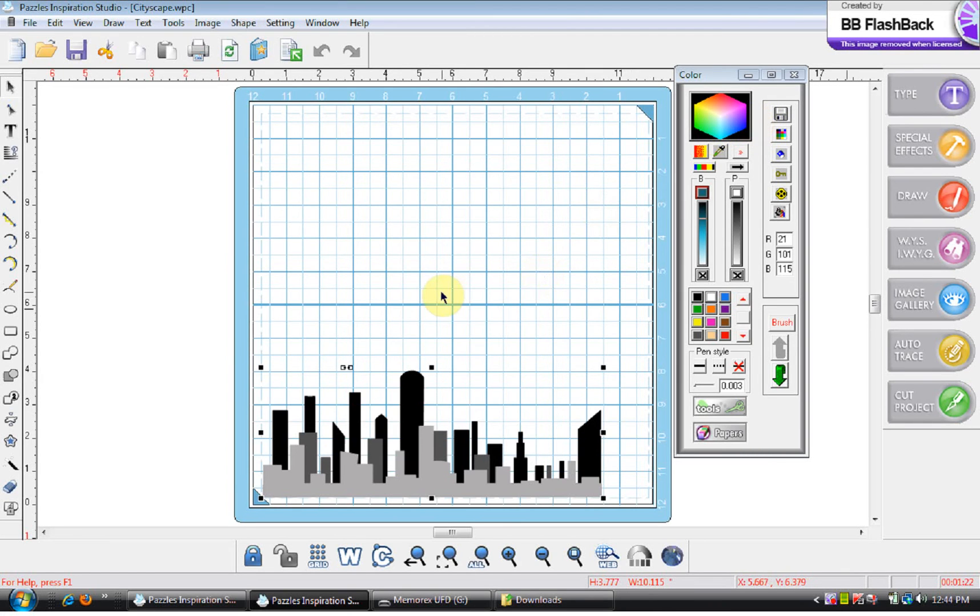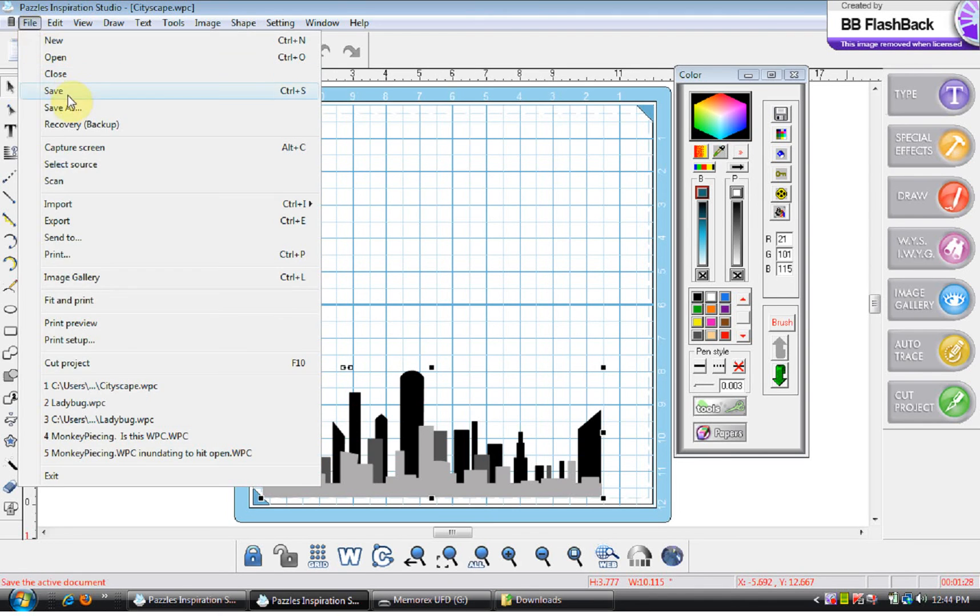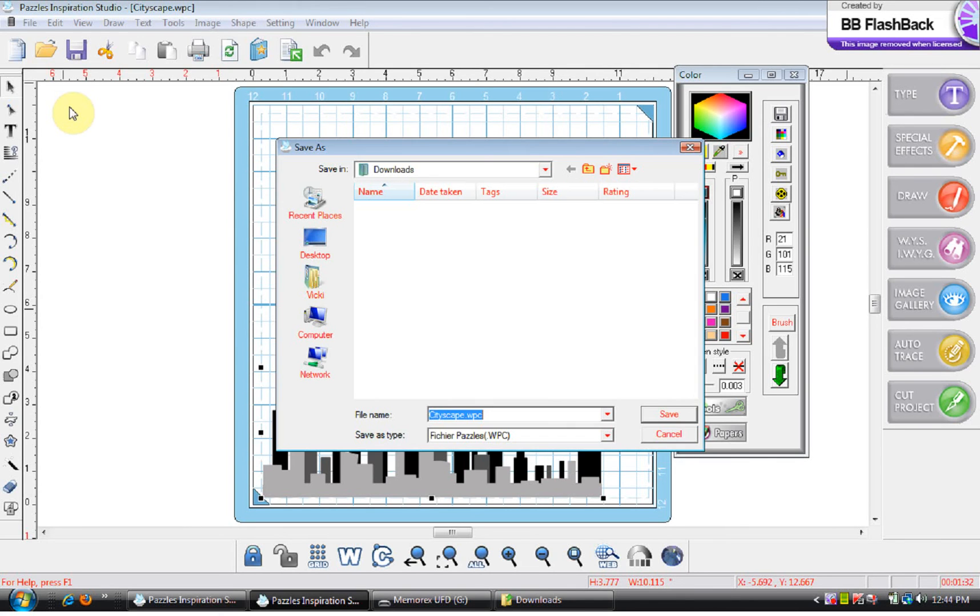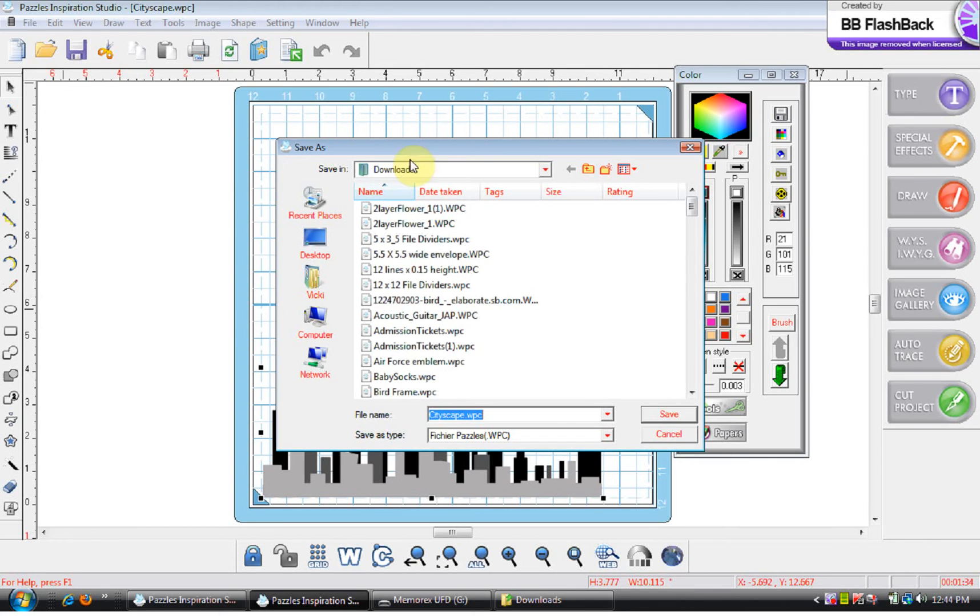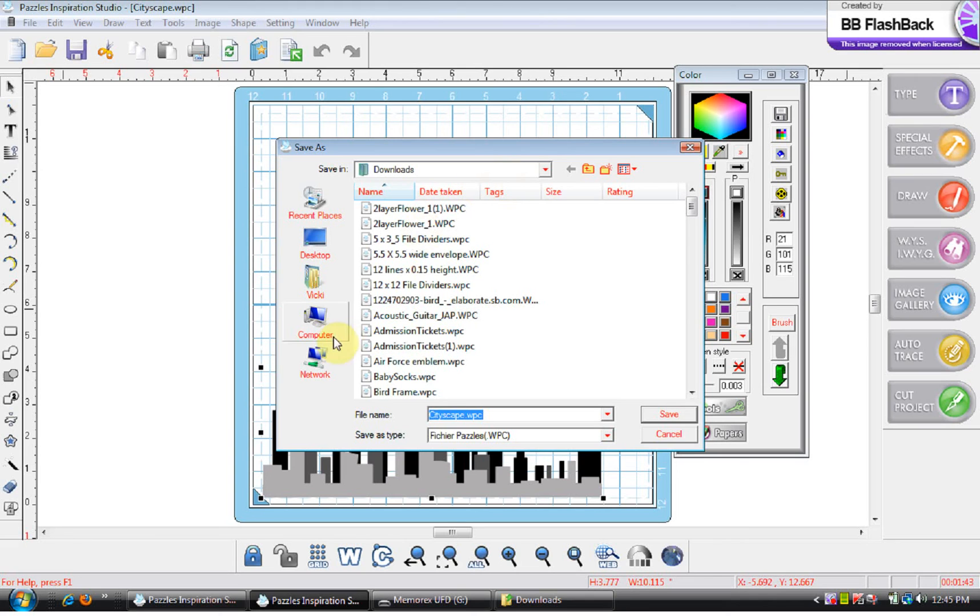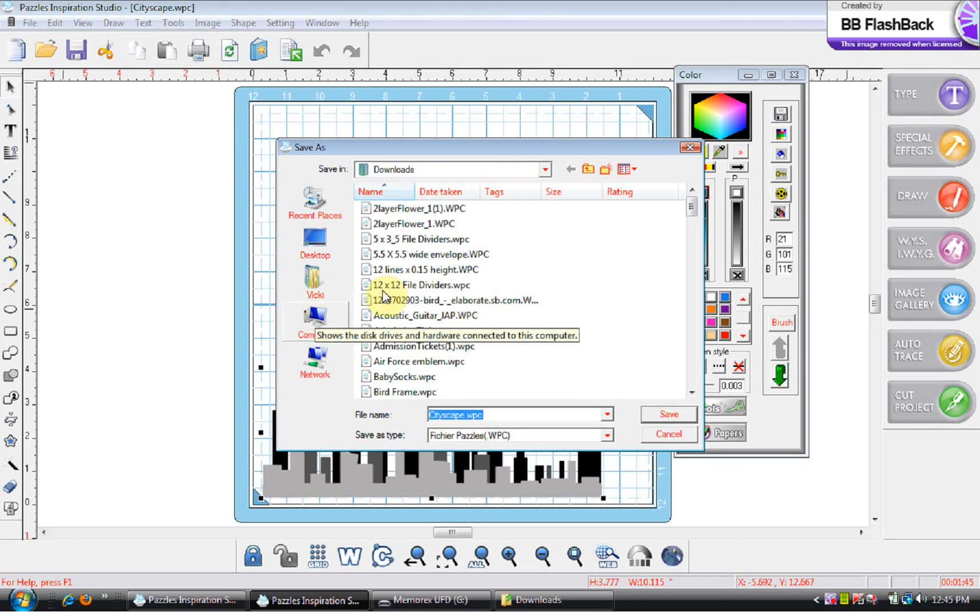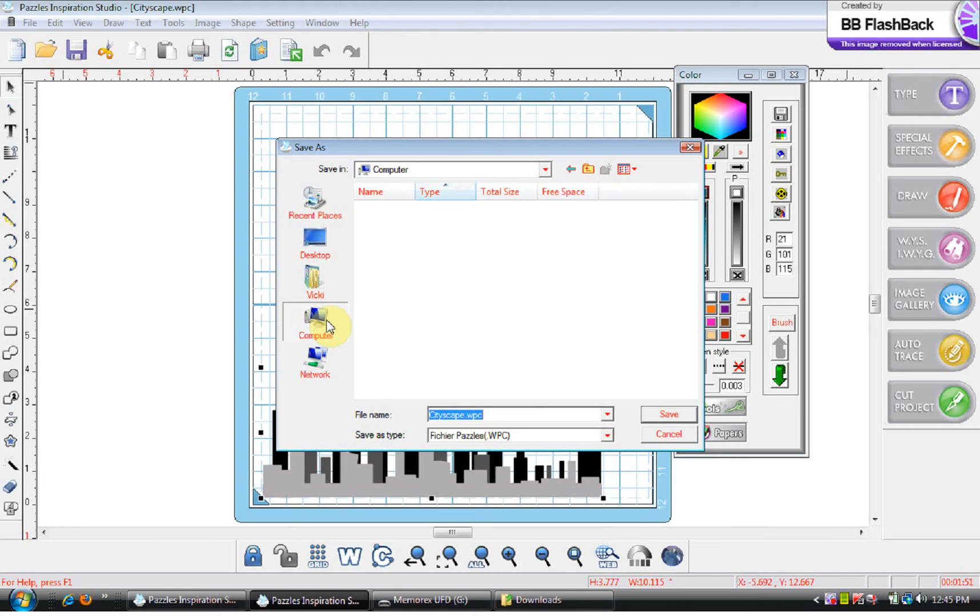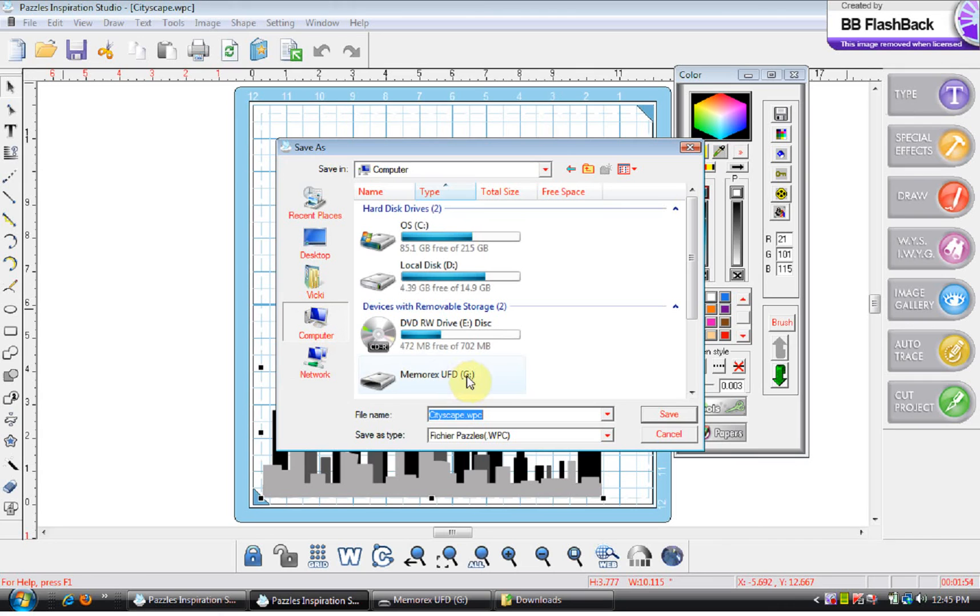Now I want to save it on my flash drive. So I'm going to go to file and hit save as. Okay now it's coming up showing downloads because that's where I just got the file from. It automatically goes to the last place that you were at. I don't want to go there. I want to go to computer. Otherwise I'm saving this right back onto the place where I just got it from. So I'm going to go to computer and I'm looking for that G drive which is Memorex in my case. Yours might be something different. So I'm going to double click on this.